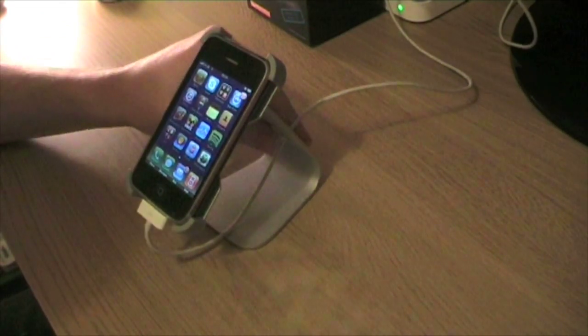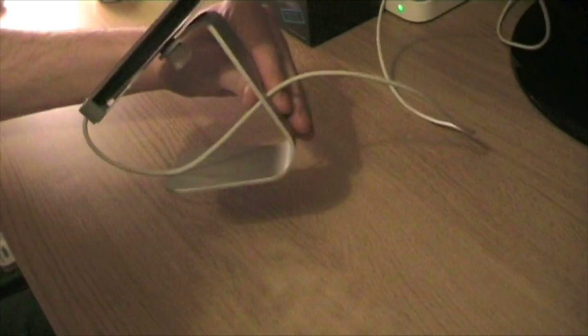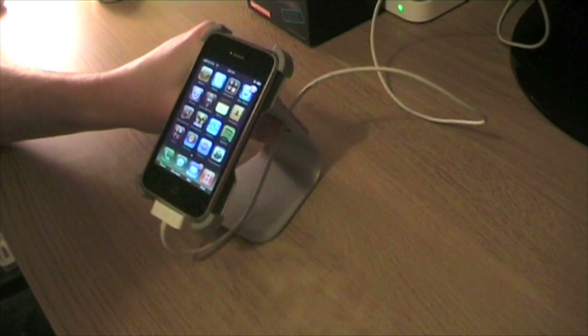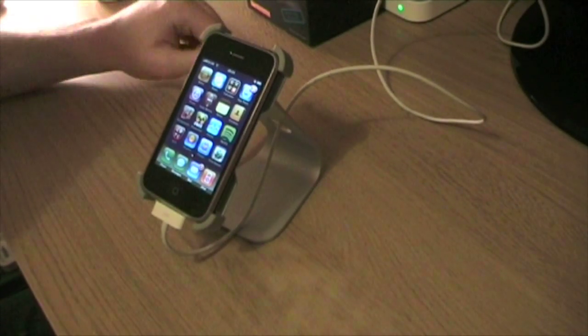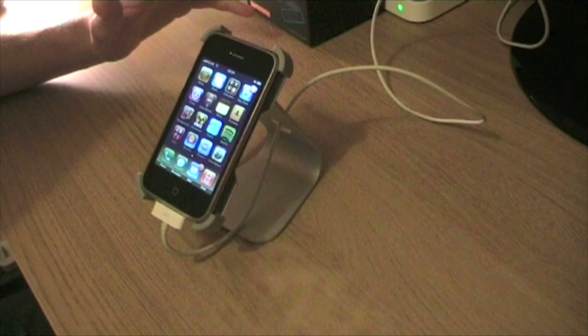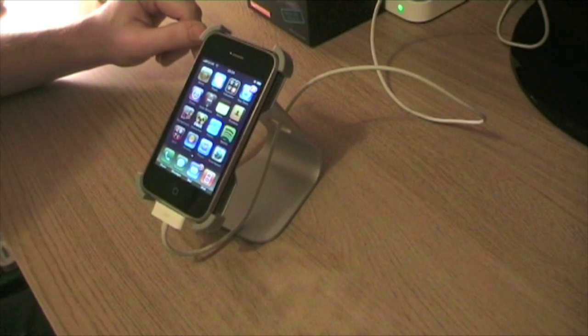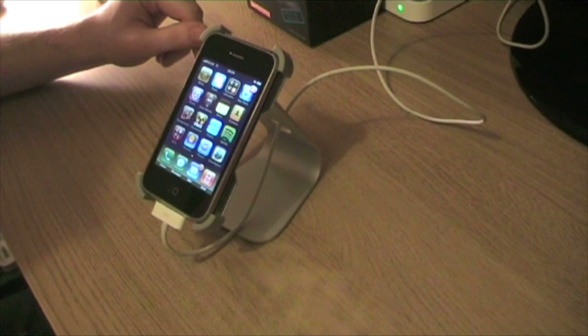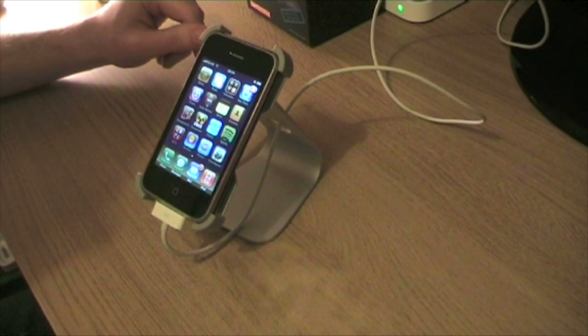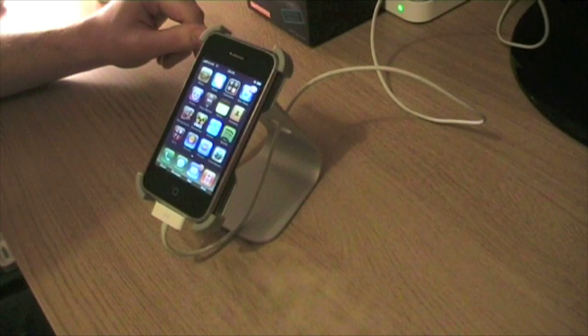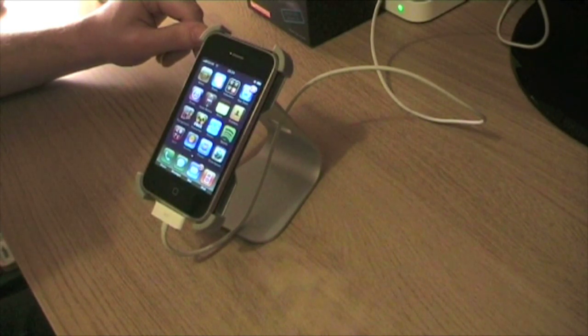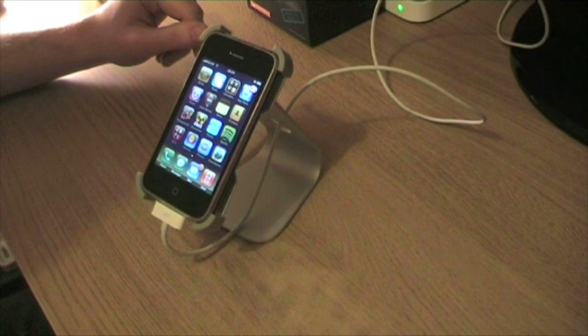So that's the X stand, really impressive, really like it. It's made my whole iPhone experience a little bit better, a little bit more fun, made my desktop look really cool and I think it was worth the money to be honest.